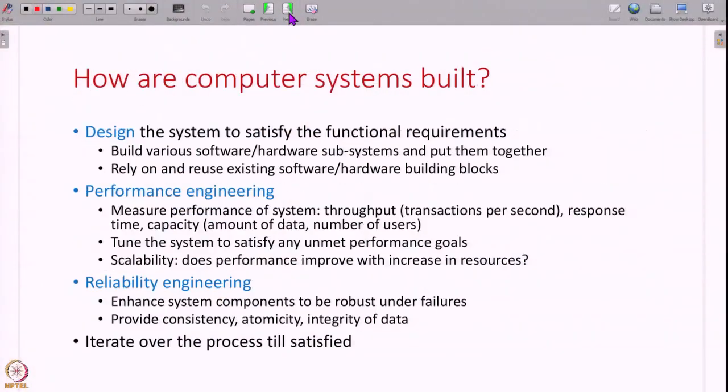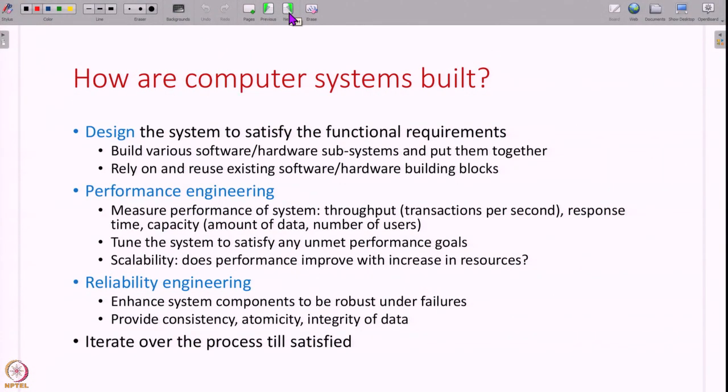The summary is that we have a lot of expectations or requirements from computer systems, and for different systems we have a slightly different set of requirements. Something is more important for some systems than others. So how do we go about satisfying them? How are real life computer systems built to satisfy all of these requirements?